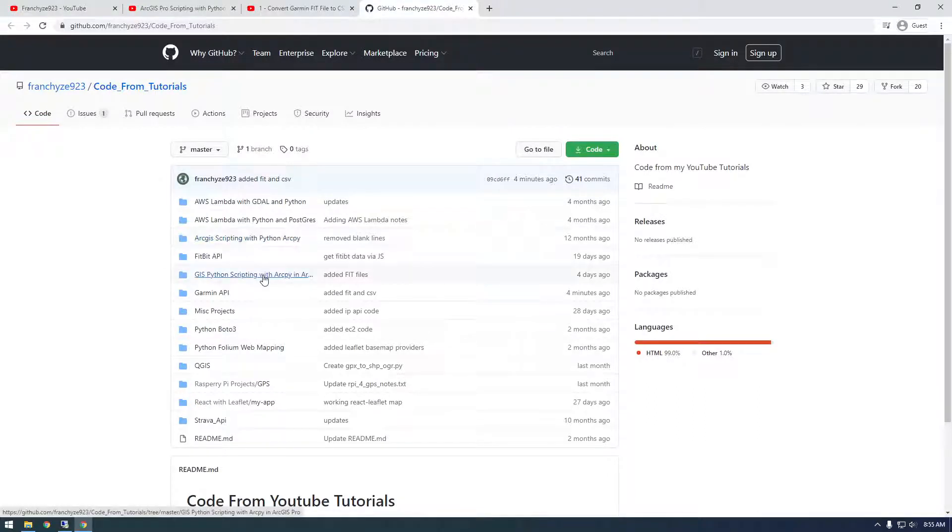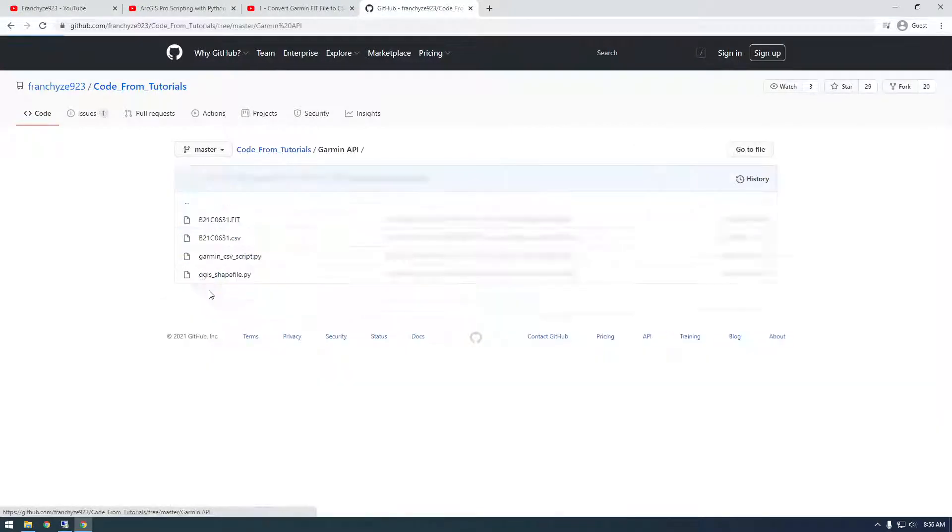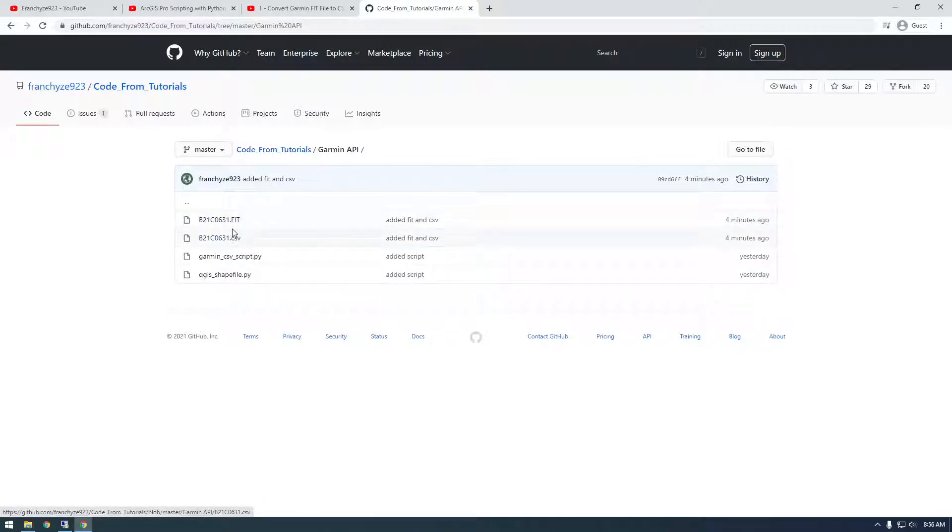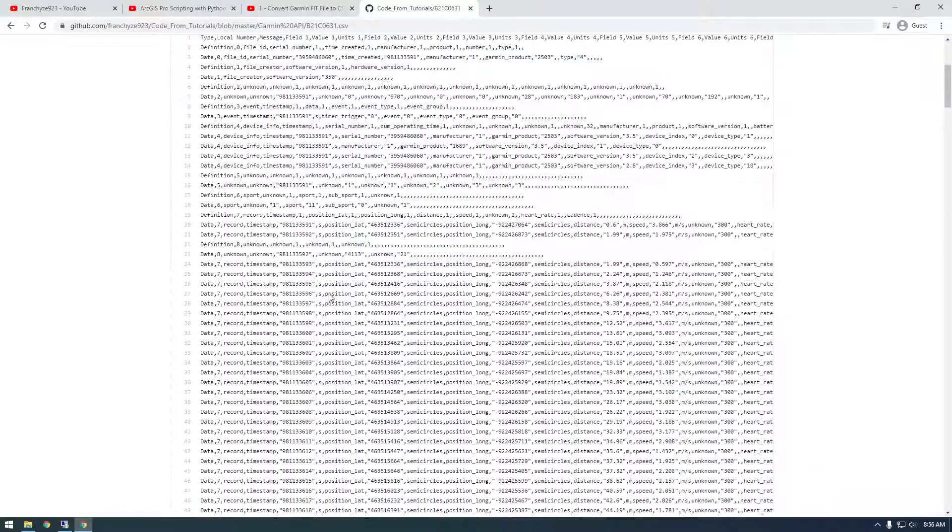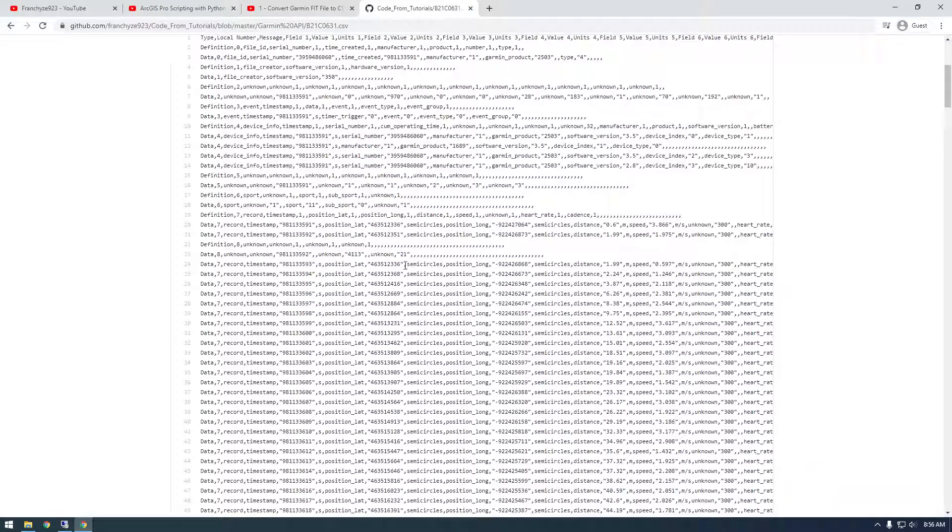It's in the Garmin API folder here. So these are the files I'm talking about. The CSV, this is basically what we're working with.